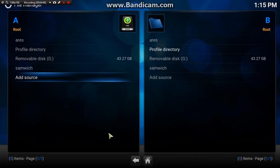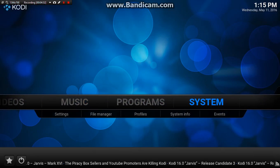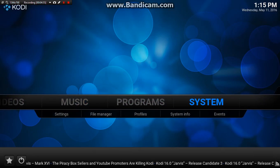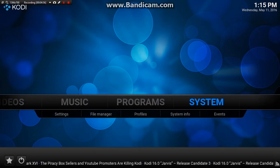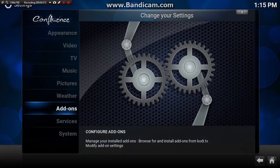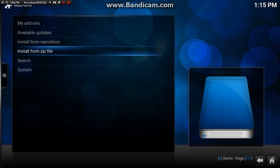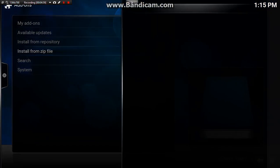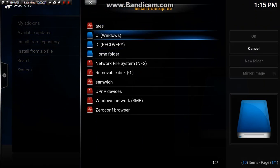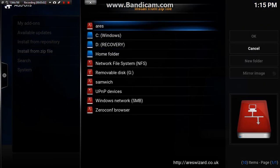If I'm going too fast, just slow it down or pause it. I'm just trying to get through it as quick as I can. So once that's done, we want to go back into system, to add-ons, install from zip file. And there's what we've just made there, Aries.